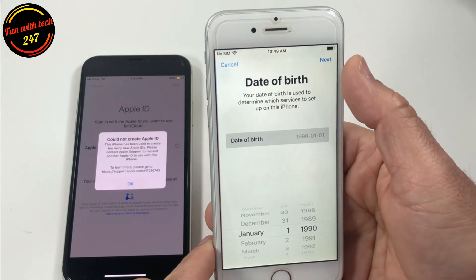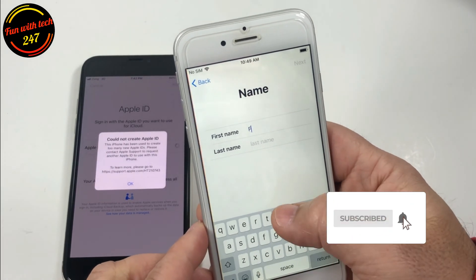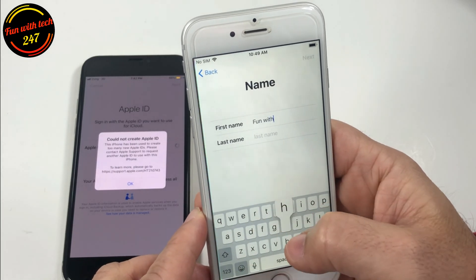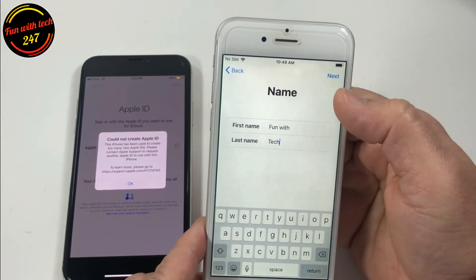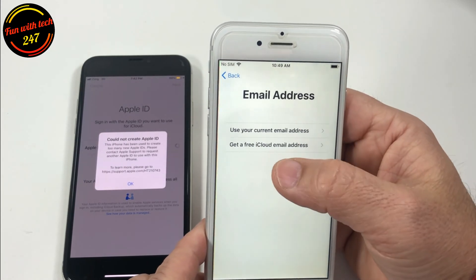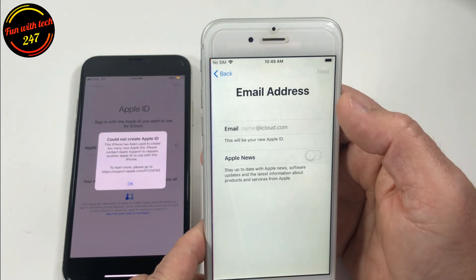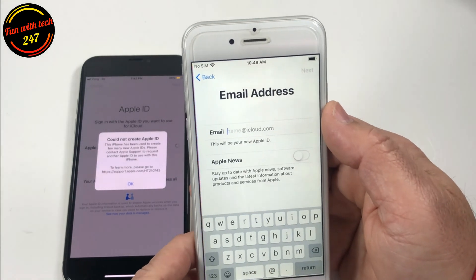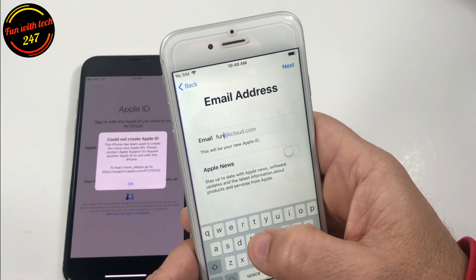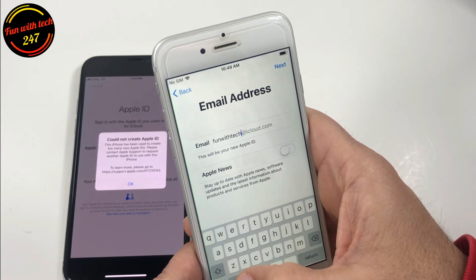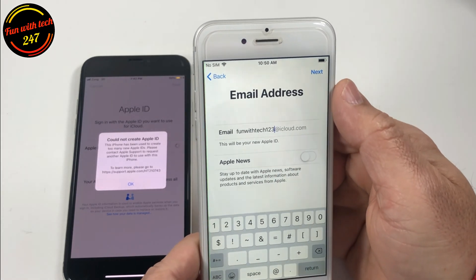Enter your date of birth, then click next, then your first name. Here it says use your current email address or get a free iCloud email address — so you're going to get a free iCloud email address. Here you can make up your own username, so I'm going to make one up and then click next.